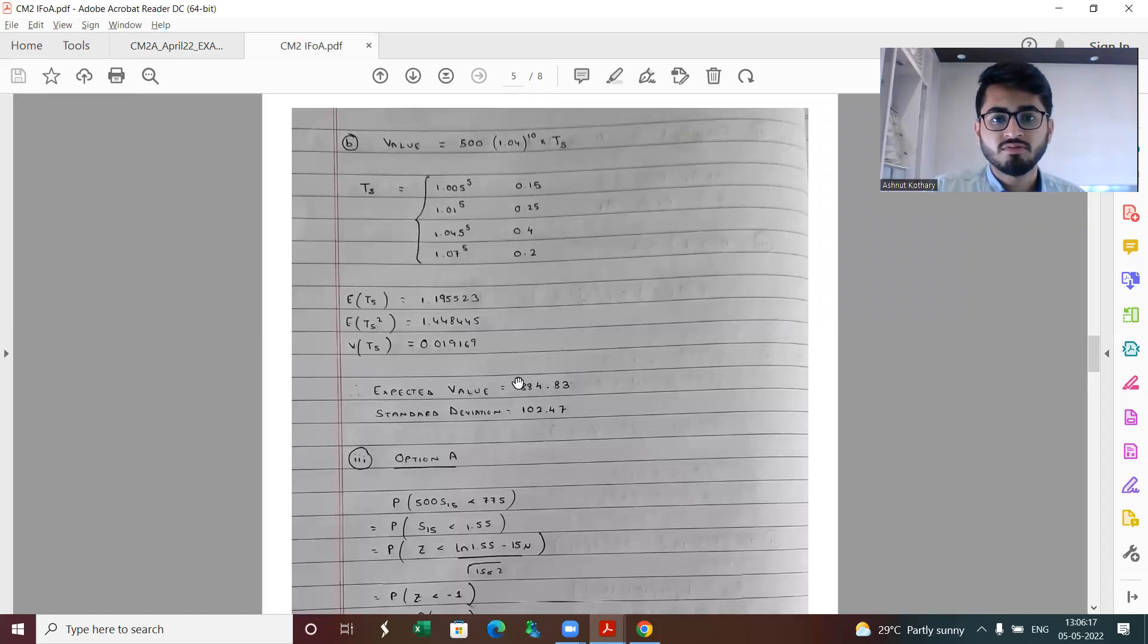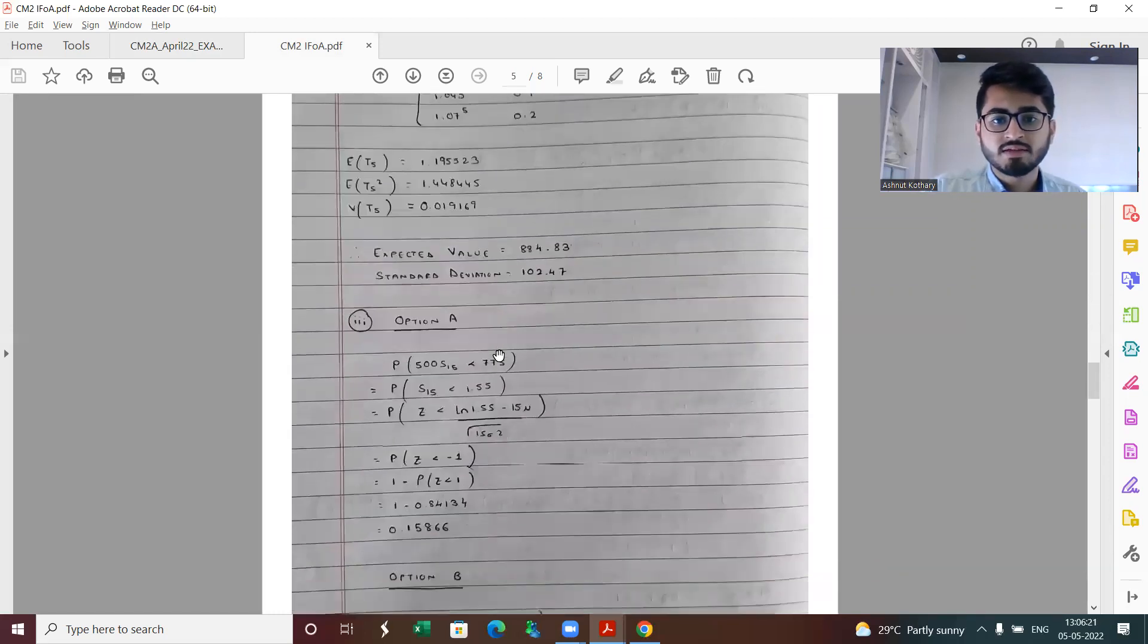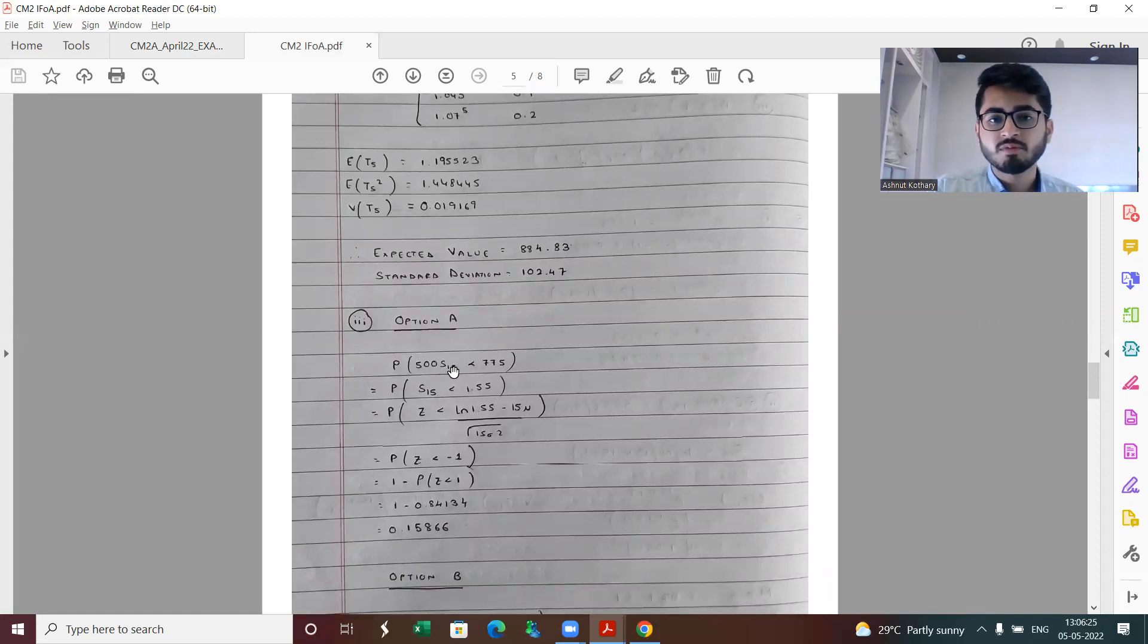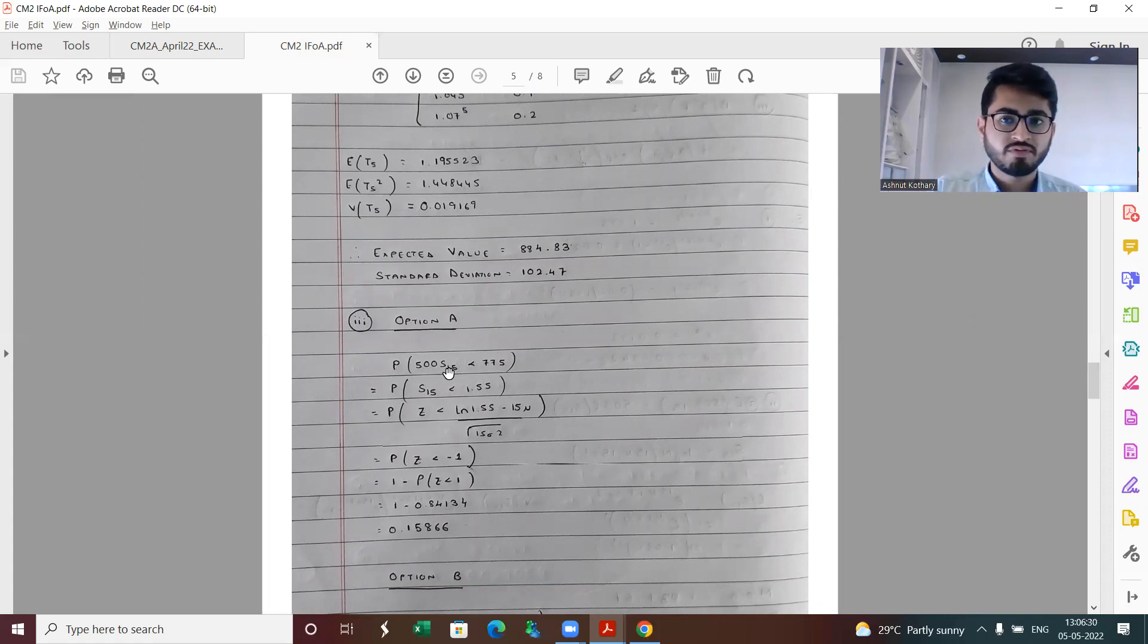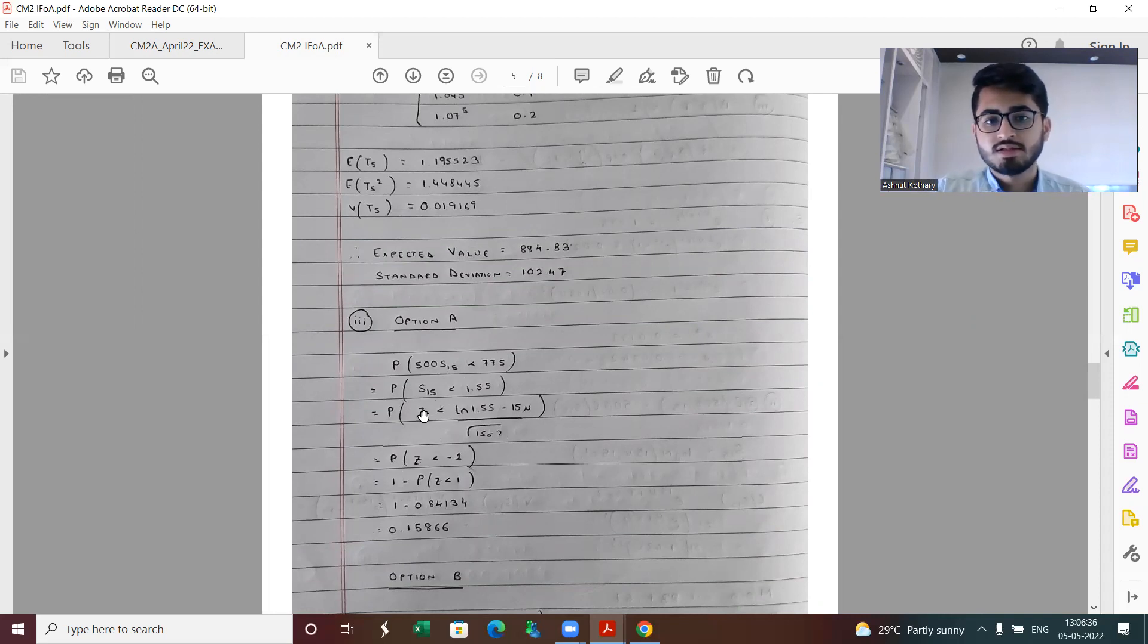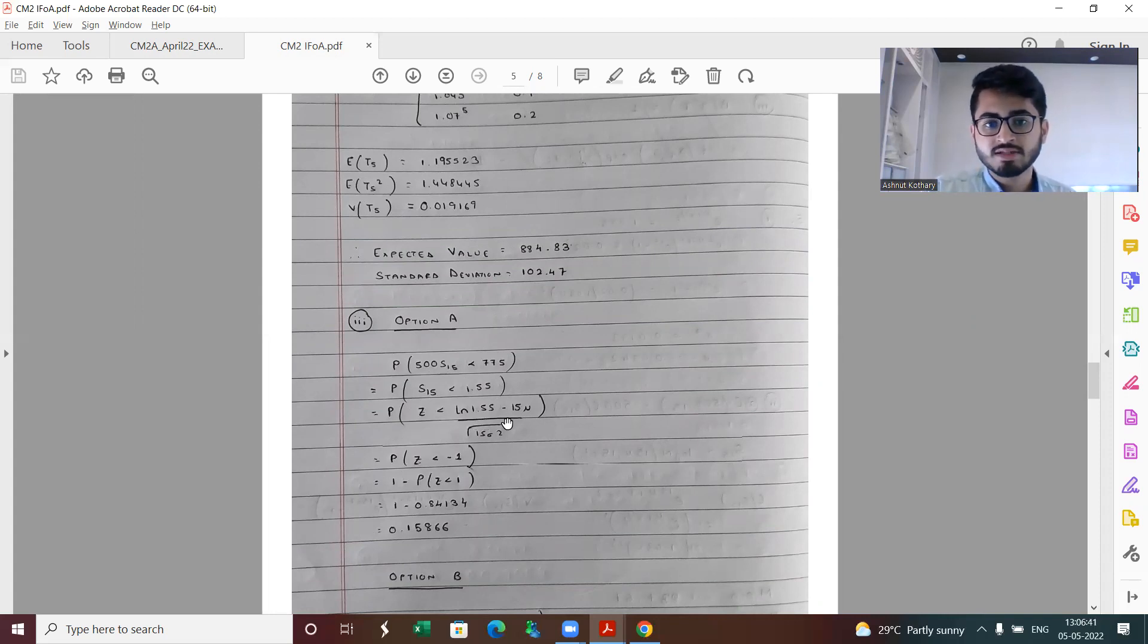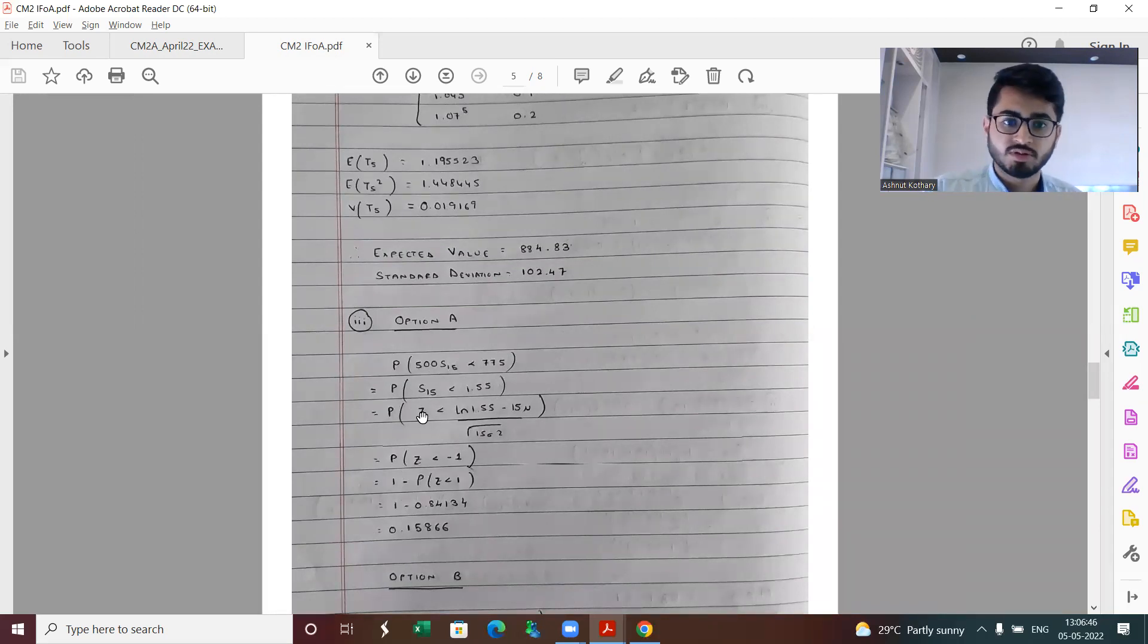In part three we need to find the probability. Keep in mind, a lot of you might have found the mean and variance and standardized this, but that's again an approximate method which should not fetch full marks. The rather method here should be that S15 follows a log normal distribution. We're standardizing here as well, but keep in mind we're standardizing a log normal distribution and not directly assuming S15 to be a normal distribution.